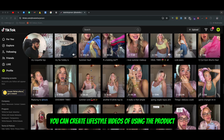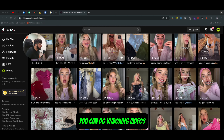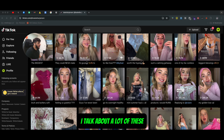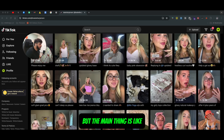You can create lifestyle videos of using the product. You can do unboxing videos. You can do product demonstrations. I talk about a lot of these ideas in my other videos.